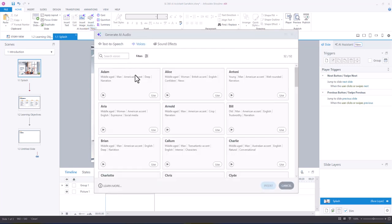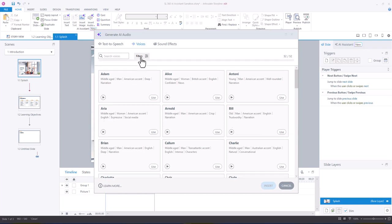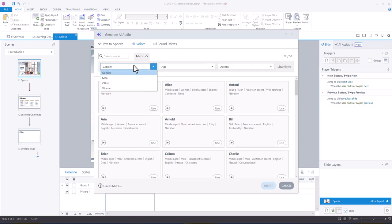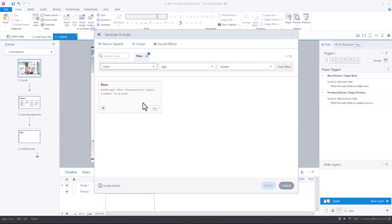And you'll see that we have a whole bunch of different options here. I think I'm going to filter it by other and choose river.